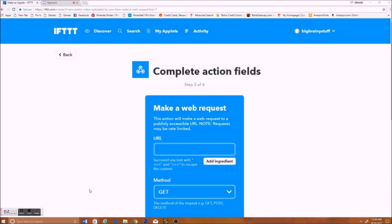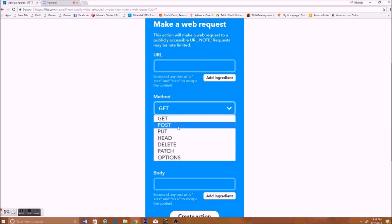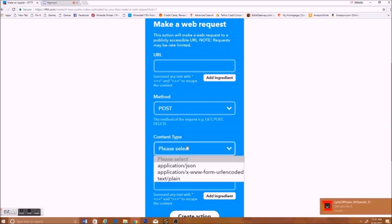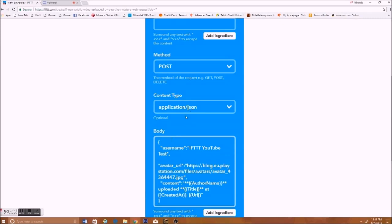And then, paste the URL that will be in the description, put Method to Post, put Content Type to Application JSON, and then put Body to what will be in the description.